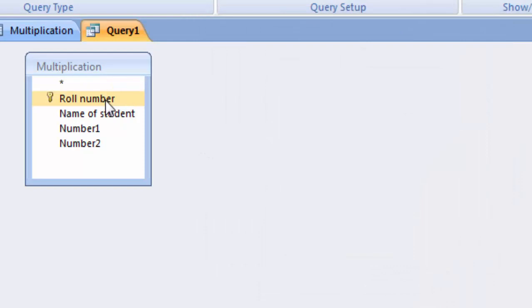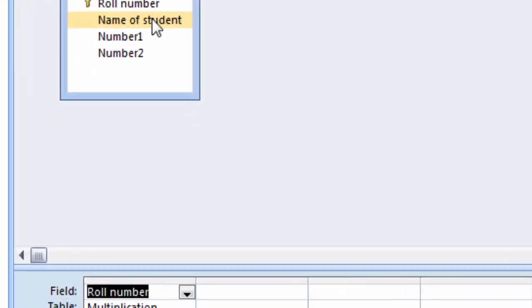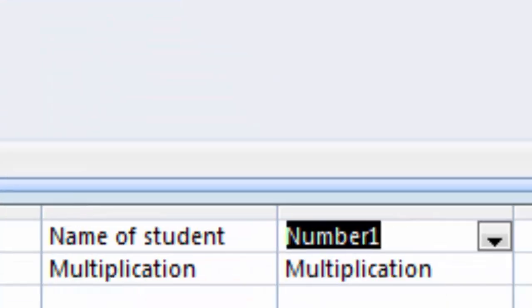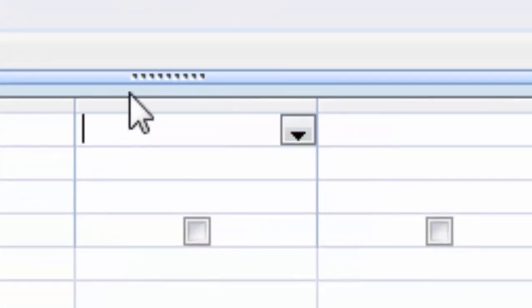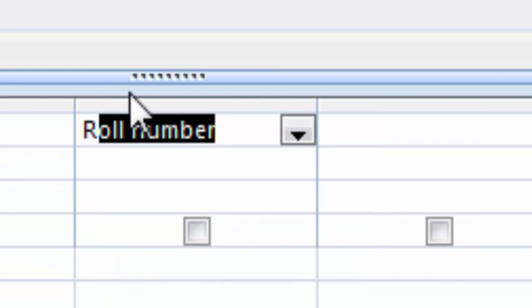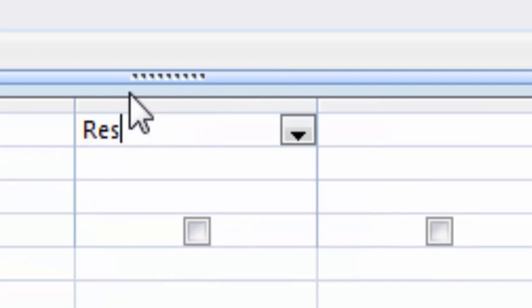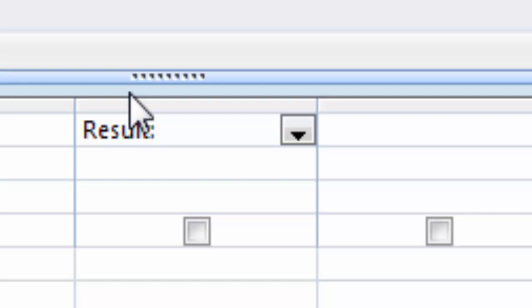After adding the table, double-click on Roll Number, then double-click on Name of Student, then Number First, then Number Two. Then type here 'result' — R, E, S, U, L, T — and put a colon after it.